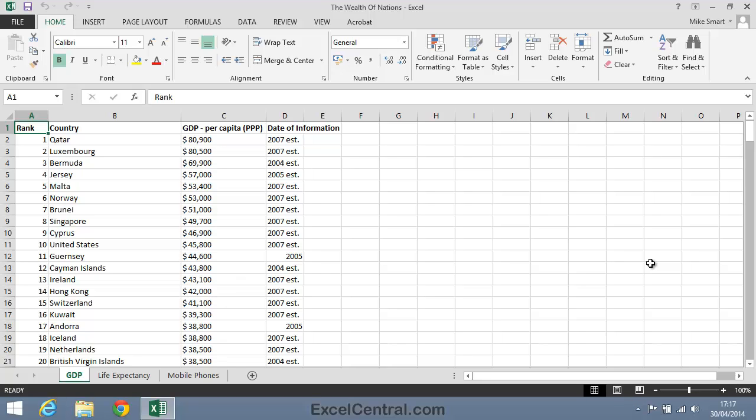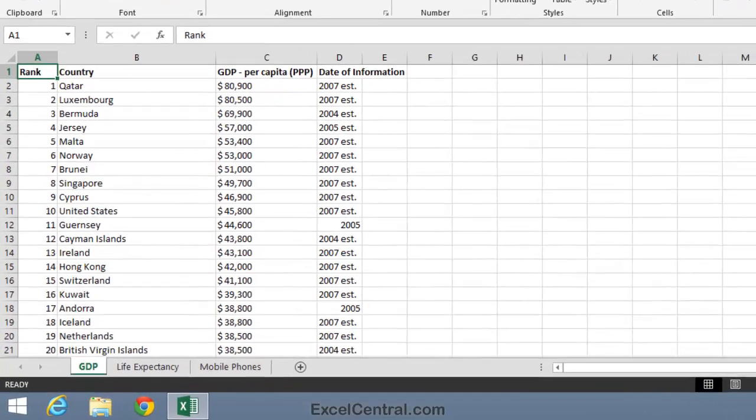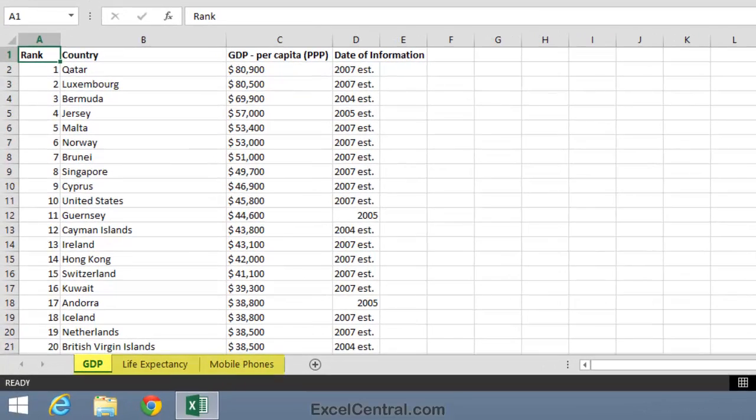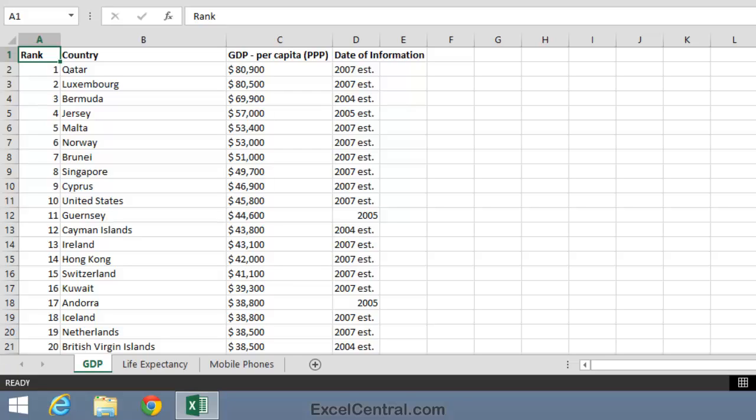This workbook has three worksheets. Look at the tabs on the bottom left corner of your screen. Notice that there's a GDP tab, a Life Expectancy tab, and a Mobile Phones tab. I'm going to click each of these tabs in turn to view each worksheet.